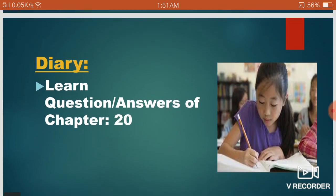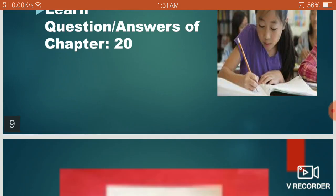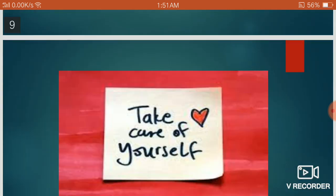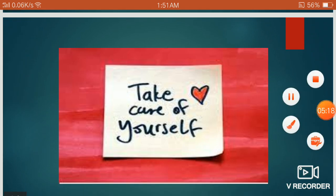That's all about today's lecture. Your diary work is to learn these question answers of Chapter number 20. If you have not done these questions in your copy, you have to complete them. Well students, that's all for today. See you in the next class. Till then, take care.